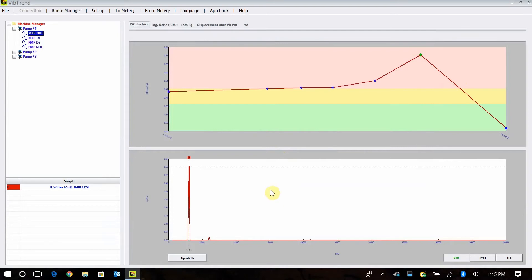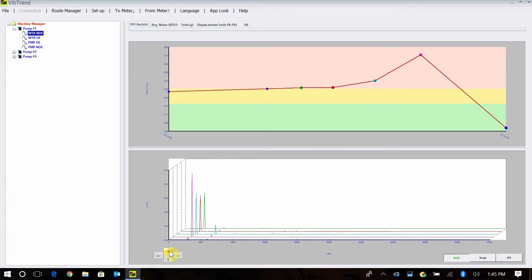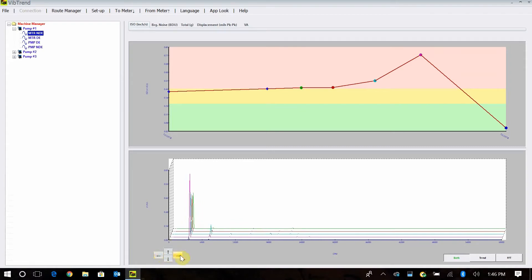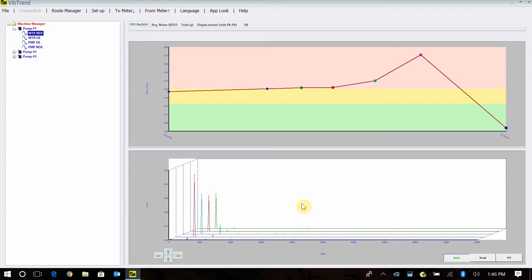If I want to see it in a waterfall to see what's happened over time, I can simply right-click and say Waterfall. Now it'll let me waterfall and look at my data with multiple spectrums over time. I can adjust that and actually turn it to an overlay, or view it from an angular view. I can see here was the machine running out of balance, and then it got really bad. We corrected it and balanced it, and we can see the value went down to 0.01 inches per second after it was balanced.